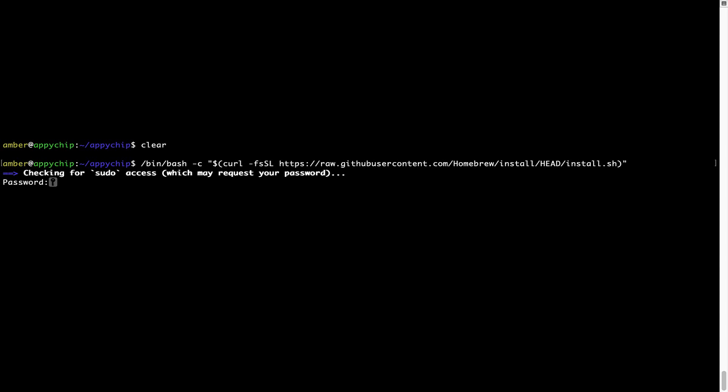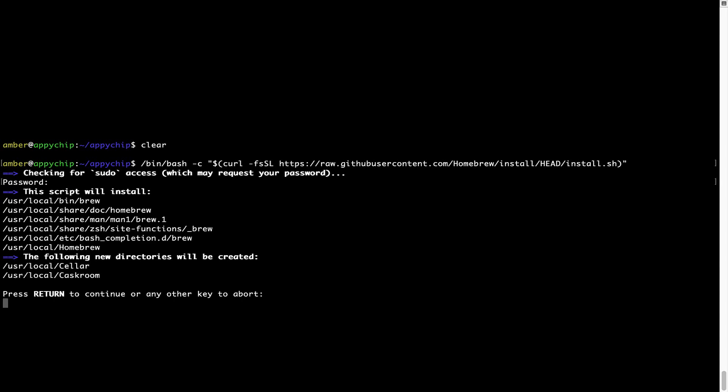Now it is prompting me to enter my user's password on Mac. I am going to type the password now, but it won't be visible on your terminal. Once we have entered the password, simply press Enter. And if the password is correct, the script will continue.